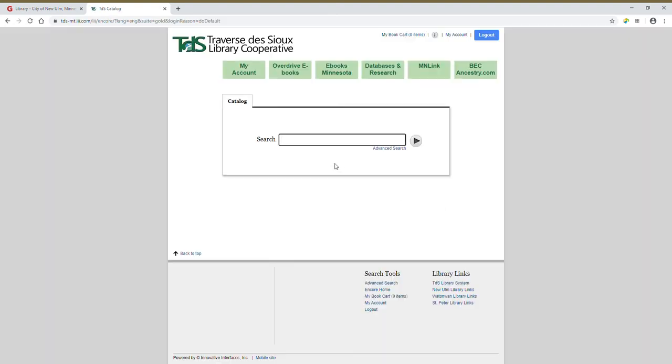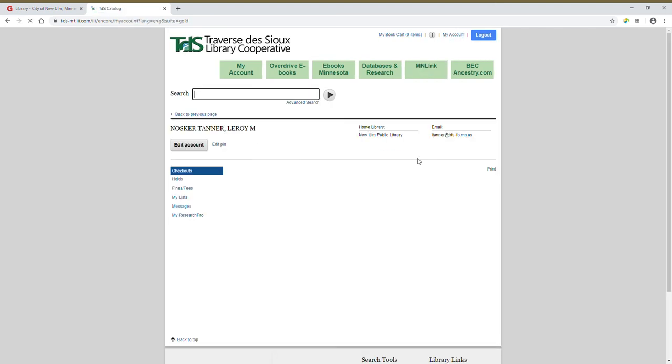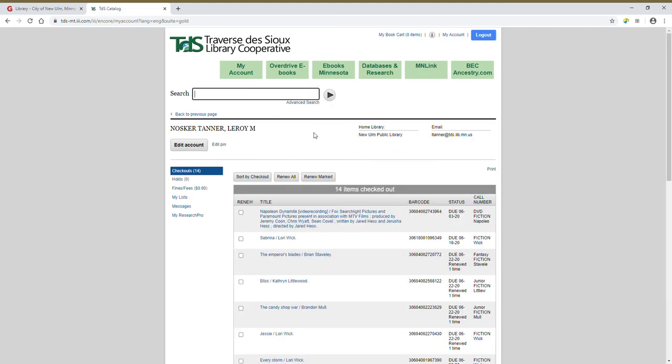Okay, now we're in. Same main page, except now in the upper right hand corner, instead of having a login button, there's log out and then also my account. So if I click on my account, it brings you to here. It has your home library, your contact email, and then on the left side here, different things for you to look at.